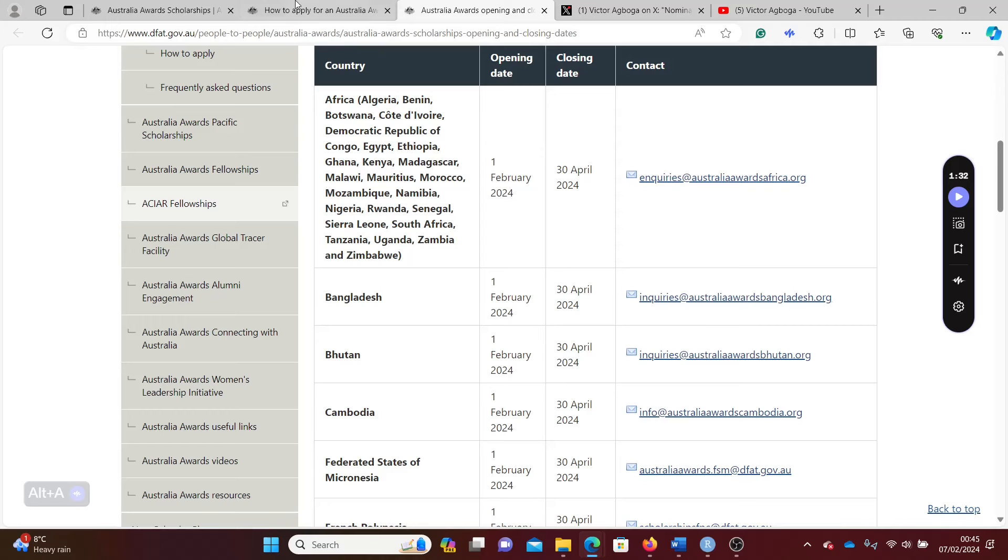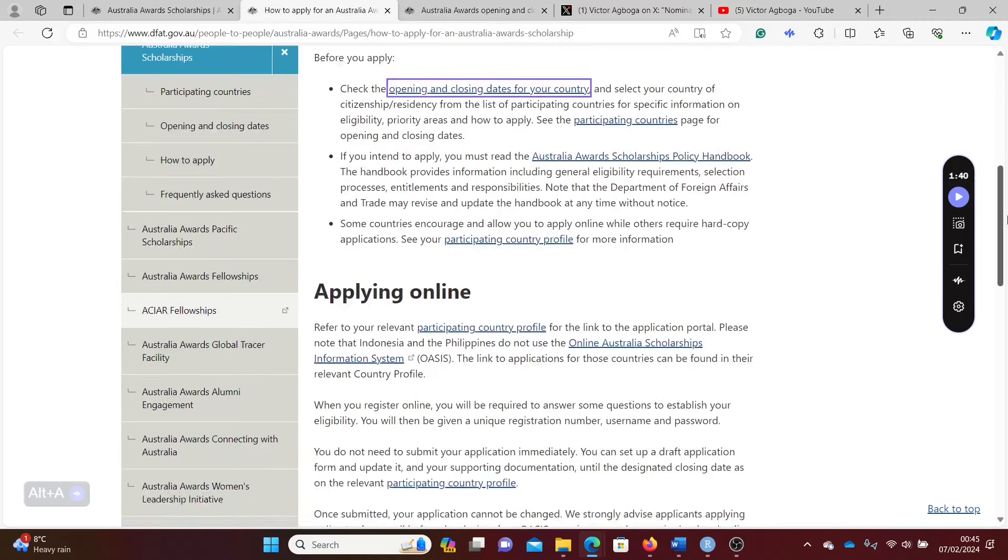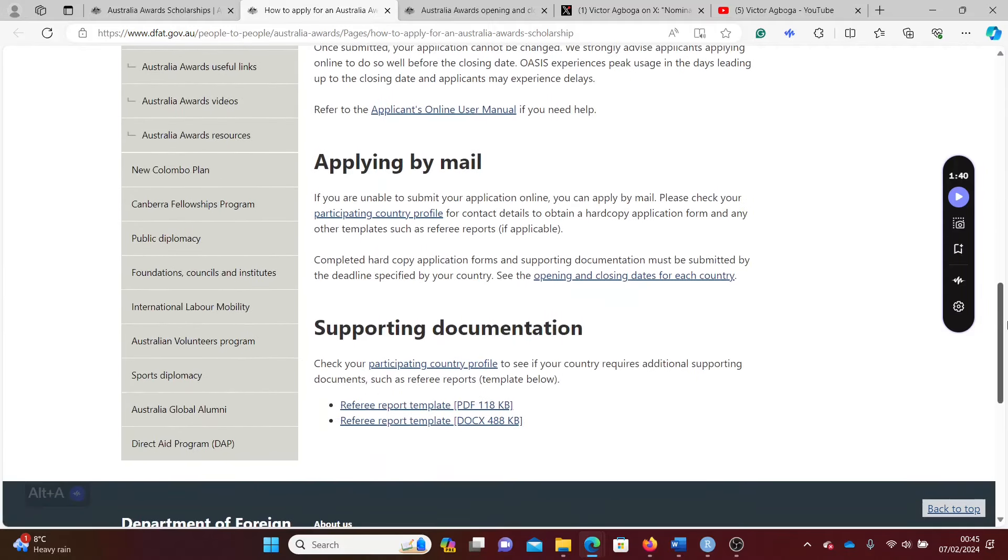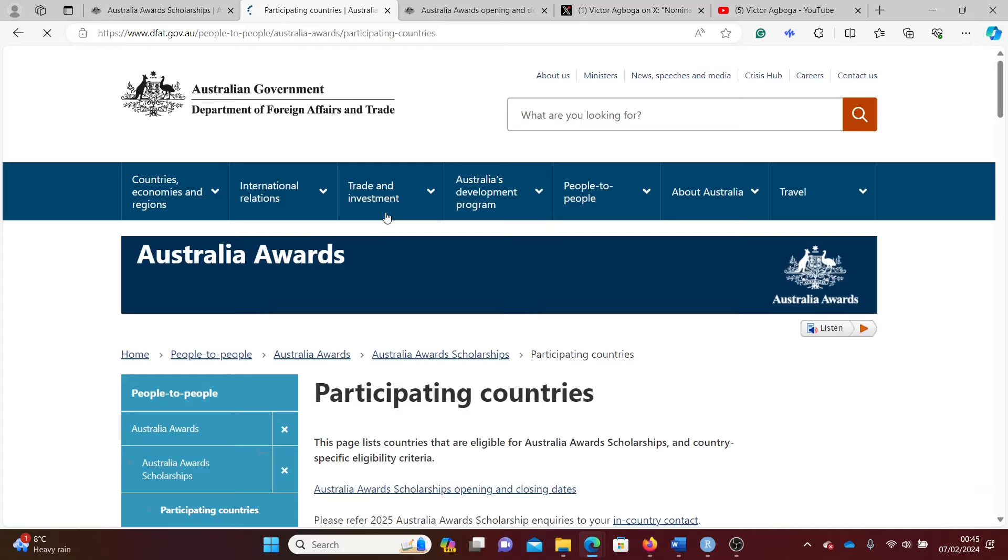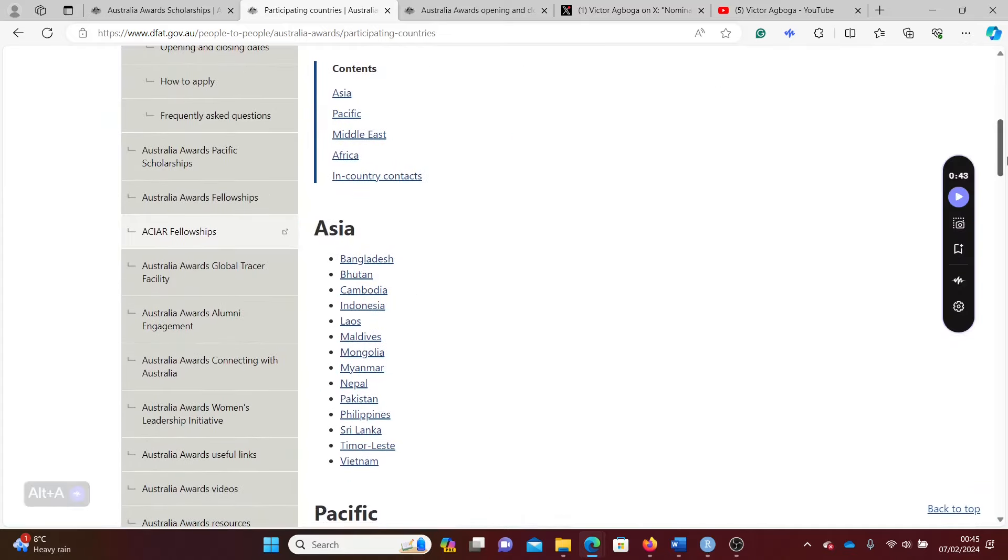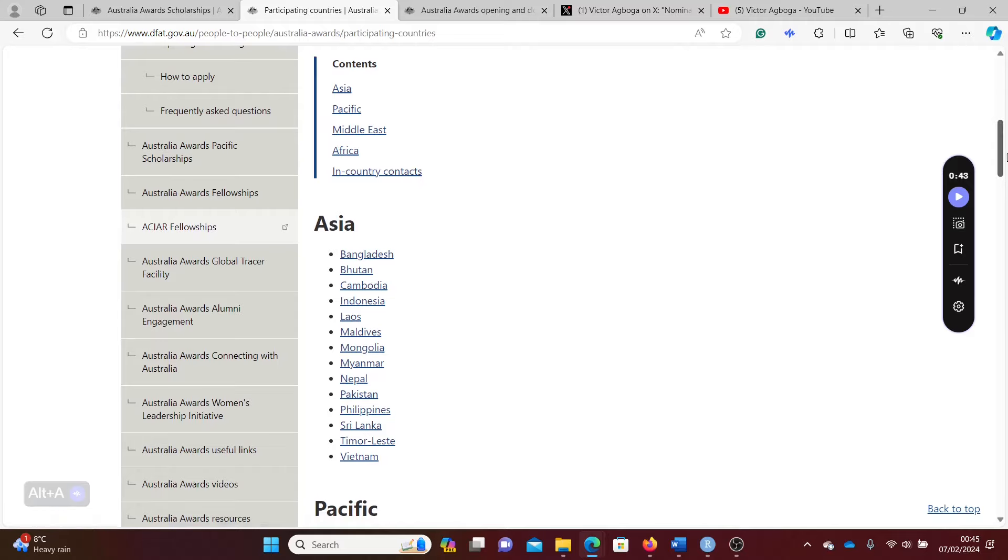How do you apply? That's very important. You have to see the different country profiles, so let's see what is obtainable in your country or in the continent you're from because different continents might have different application processes.